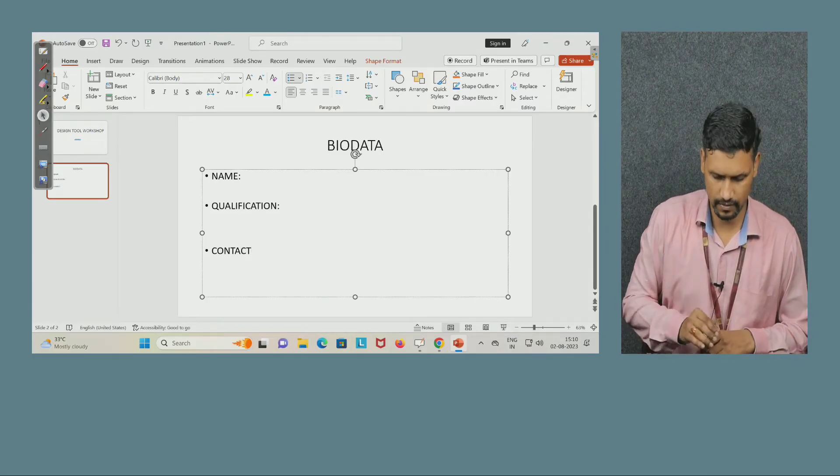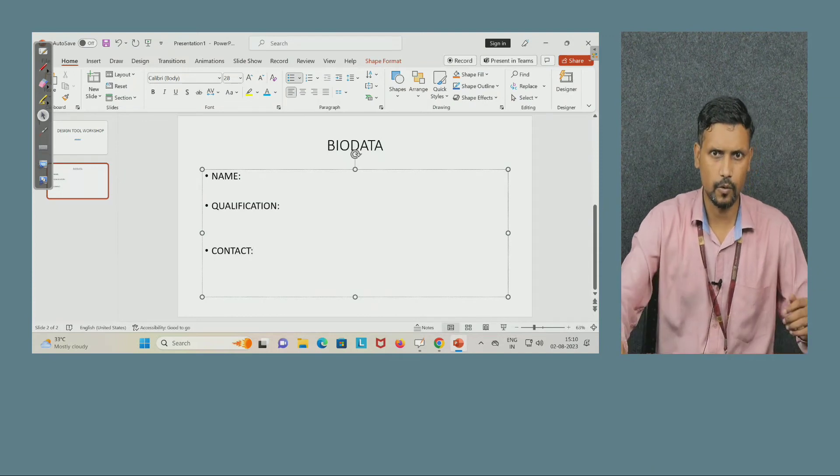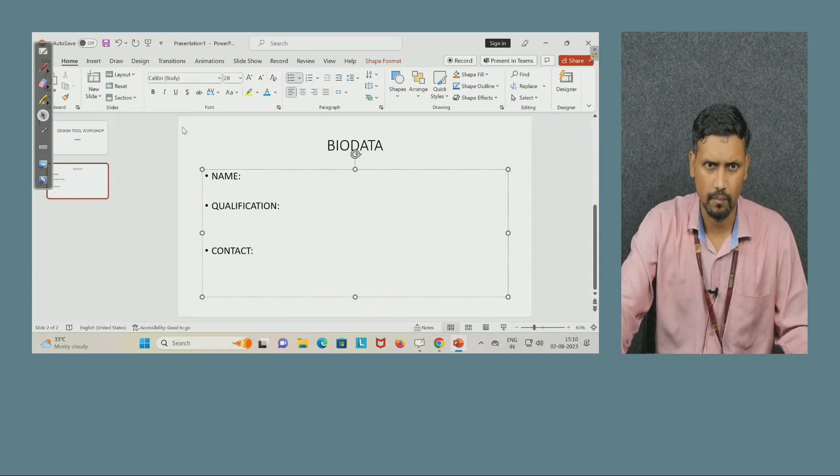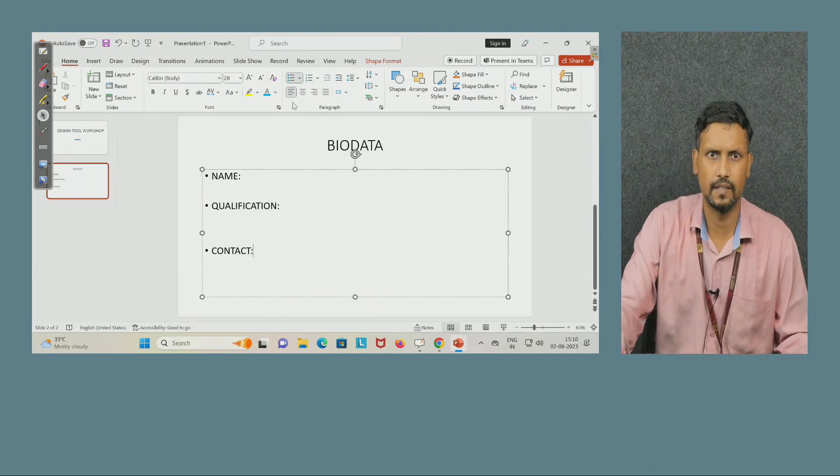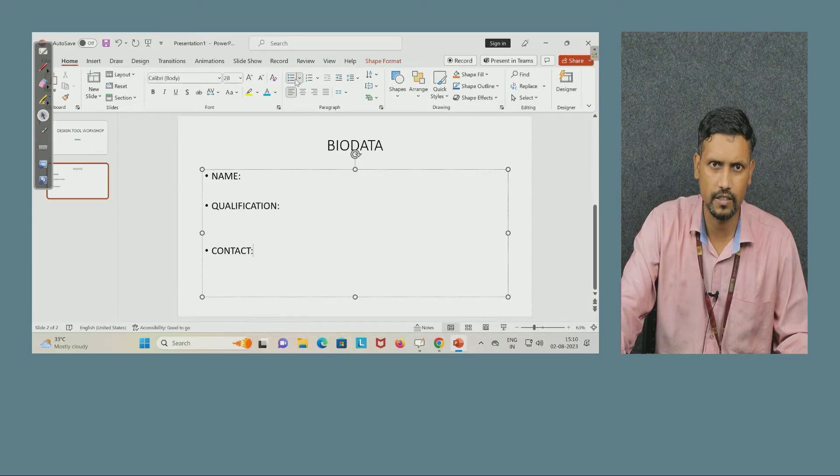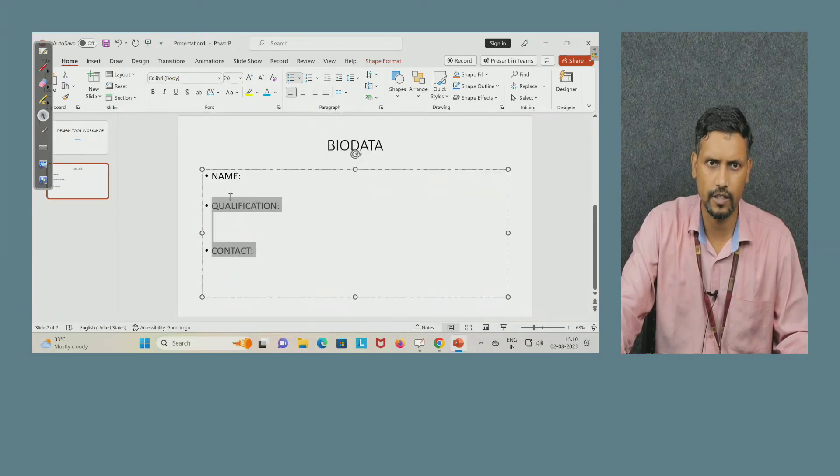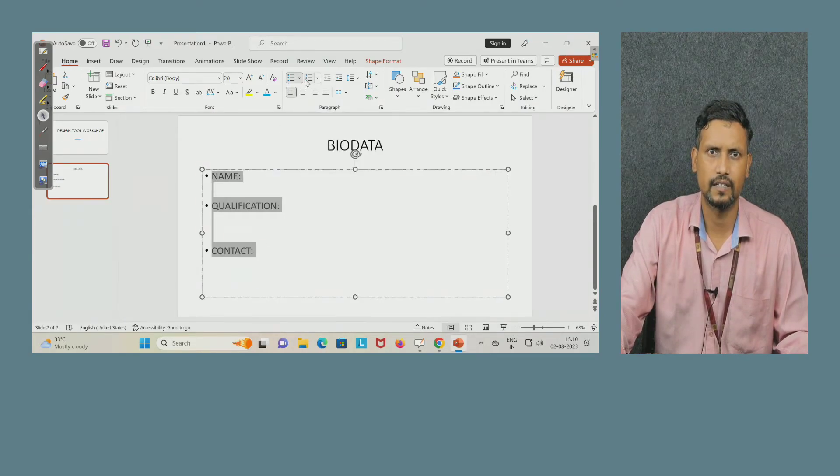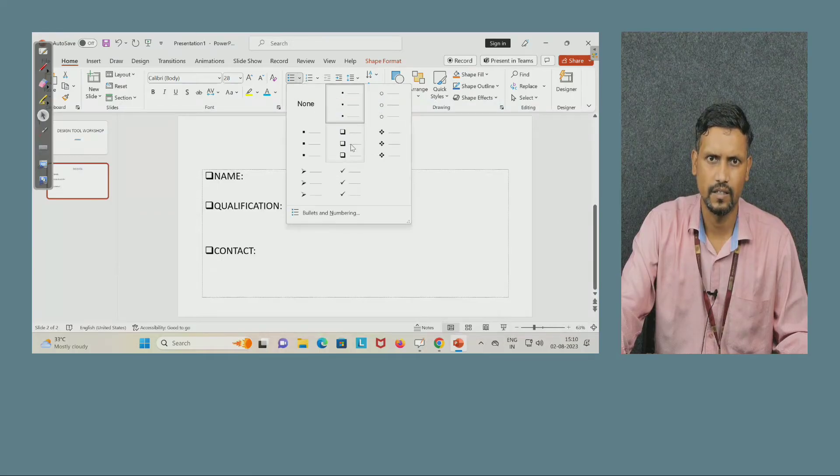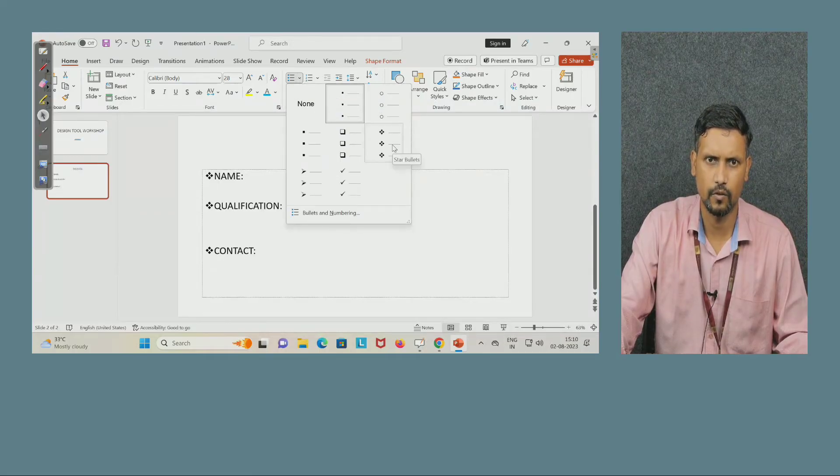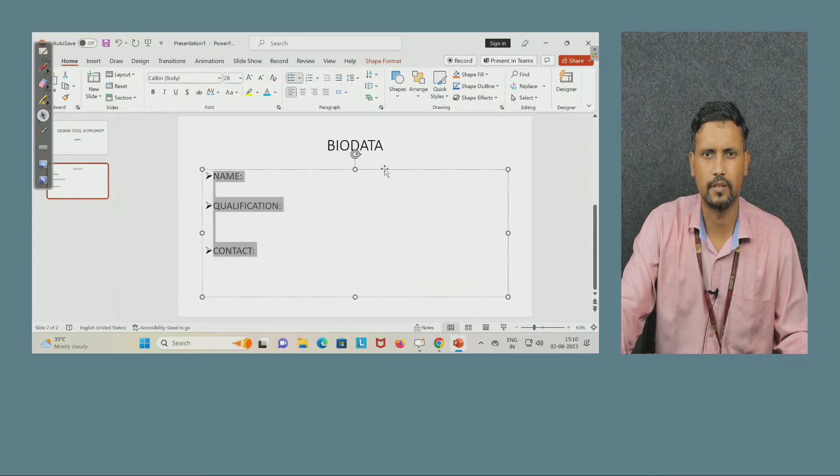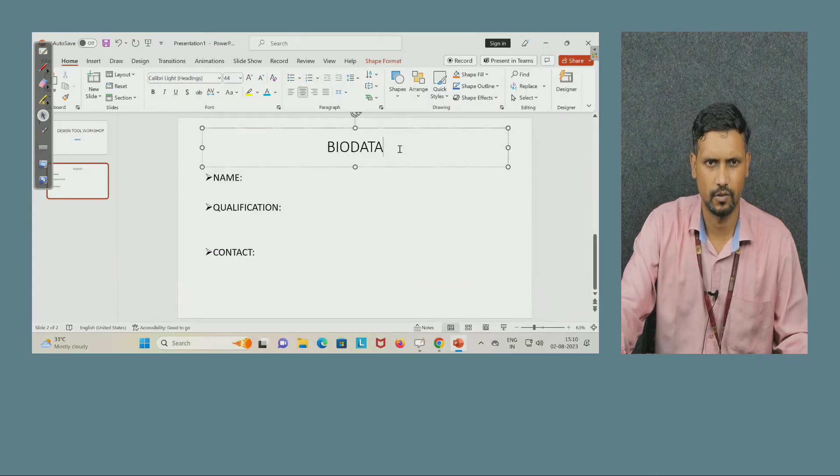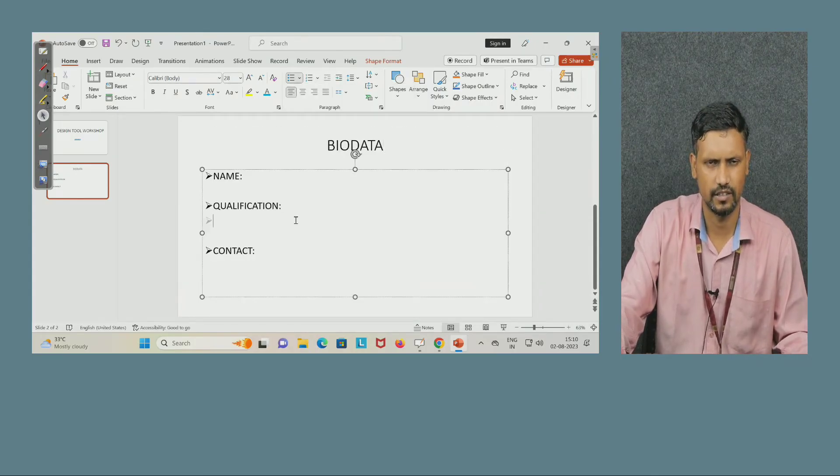Now you can see here by default these bullets are coming. Now if I want to change the bullet, select the text and you can change here. What kind of bullet you want, which looks good? I am selecting this. You can change, you can select anyone, your wish.